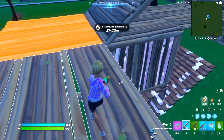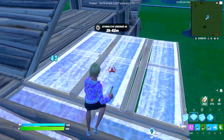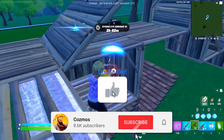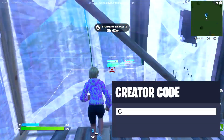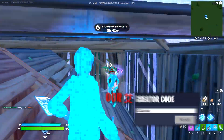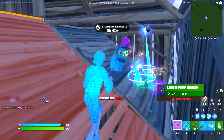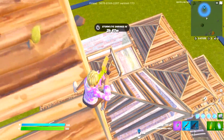Just before we get into it I'd appreciate it if you could drop a like on this video and subscribe if you enjoy, and please use code COSMOS in the Fortnite item shop if you'd like to support me further. With that being said, let's get right into it.